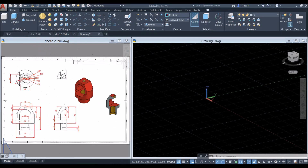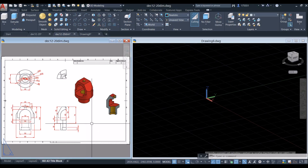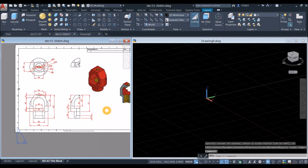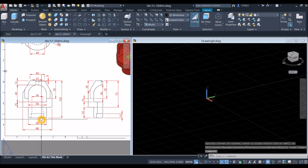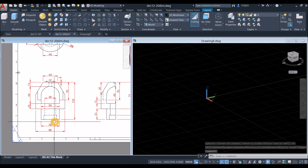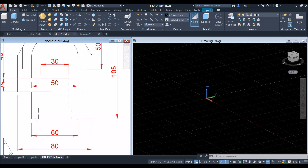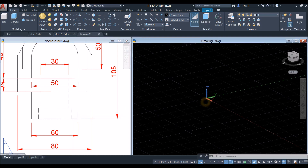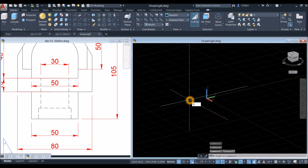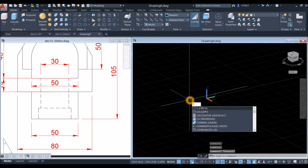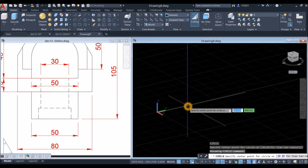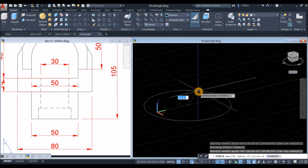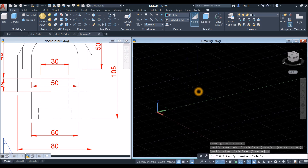I'm going to start working from the bottom of this figure, starting with a circle. From this point to this point the diameter is 50, so type C for circle command, click anywhere on the screen, type D for diameter option, and enter 50.